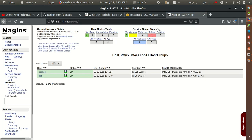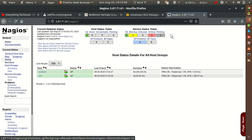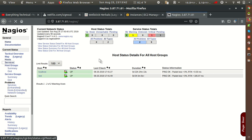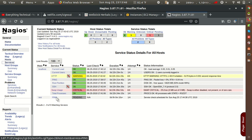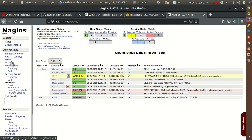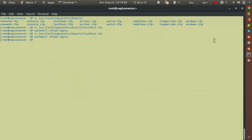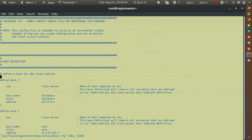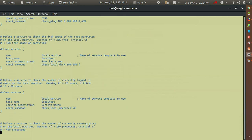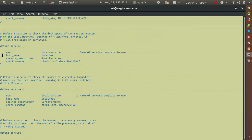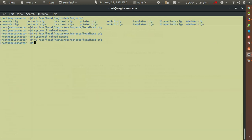After reloading, go to the Nagios browser and check services — the test host ping service is showing as pending. We'll also add one more service: partition monitoring. In the services configuration, add the host_name as 'test' for the root partition check. Save and reload Nagios again.